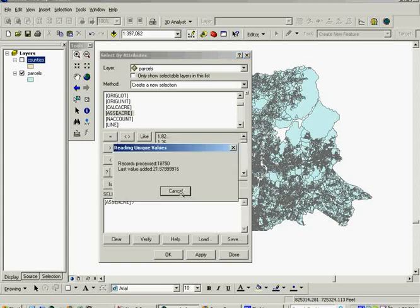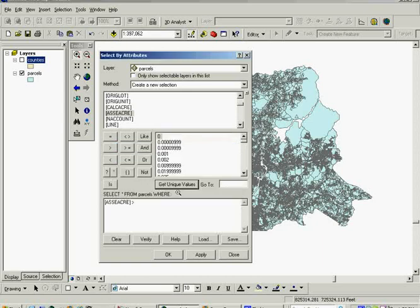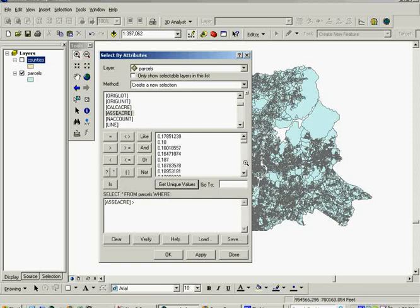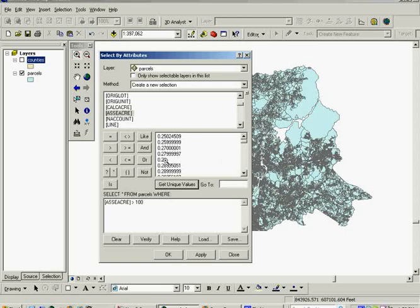And you can click get unique values, and since there's many unique values for acres, every parcel probably has its own size. There might be many that are 0.25 acres, but we don't necessarily want to pick a value out of here. We just want to know the ones that are over 100 acres. If you were selecting a value from in here, remember to double-click in this area of the dialog box.